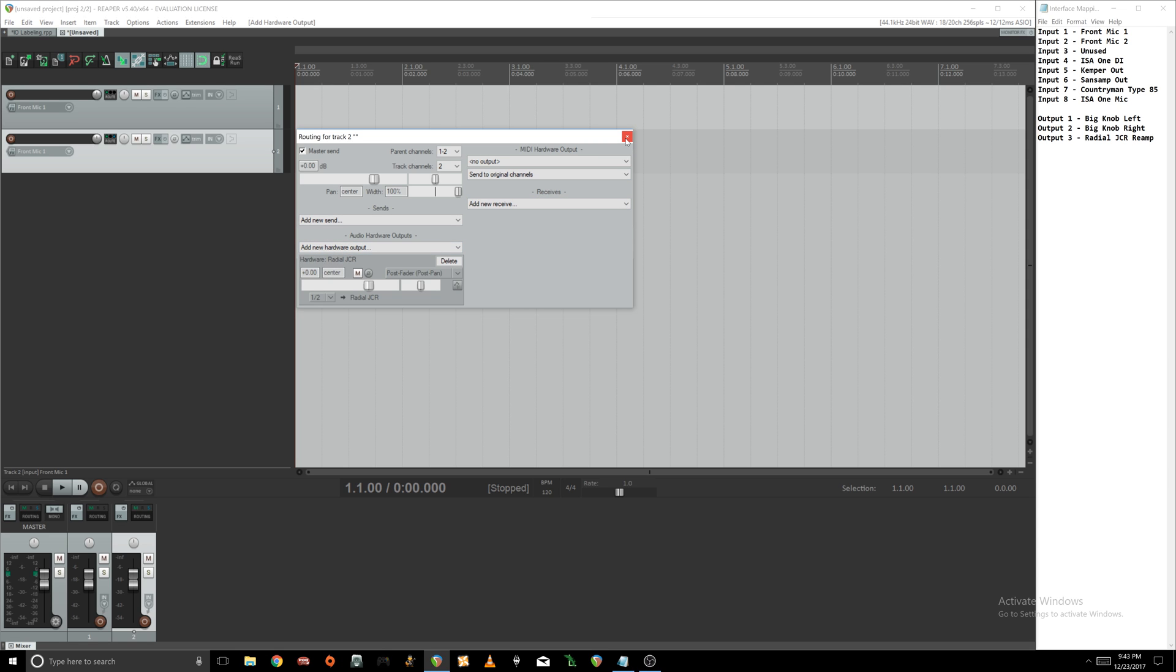One thing that's super nice about this is it actually carries over to all projects, any new ones that you create as well as existing ones, because this is built into your audio device settings.